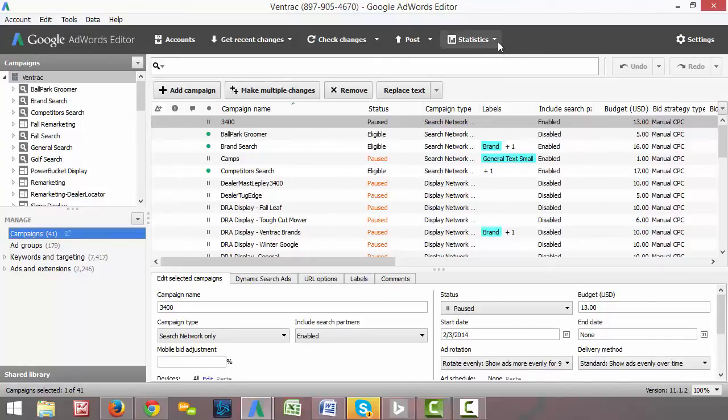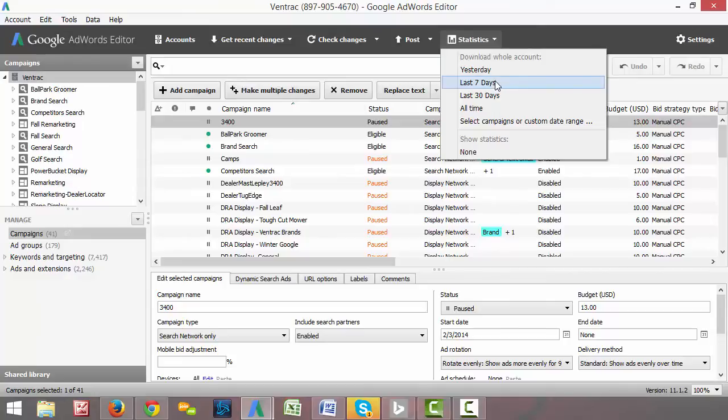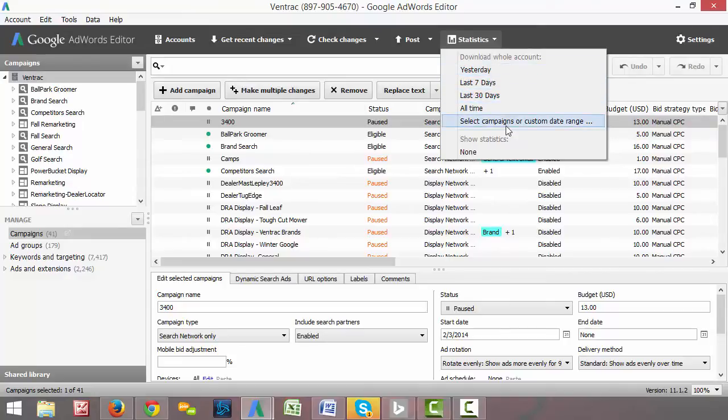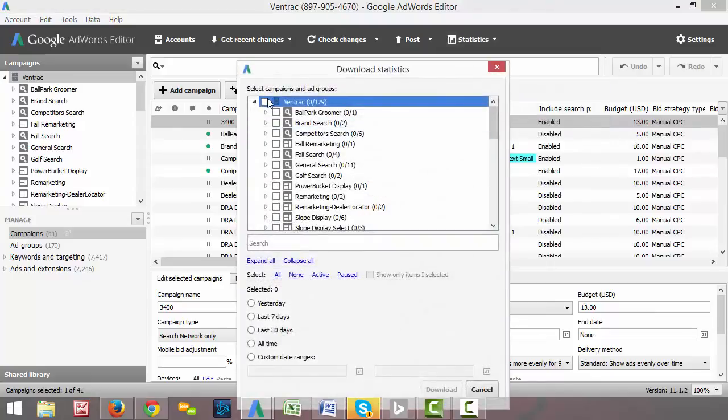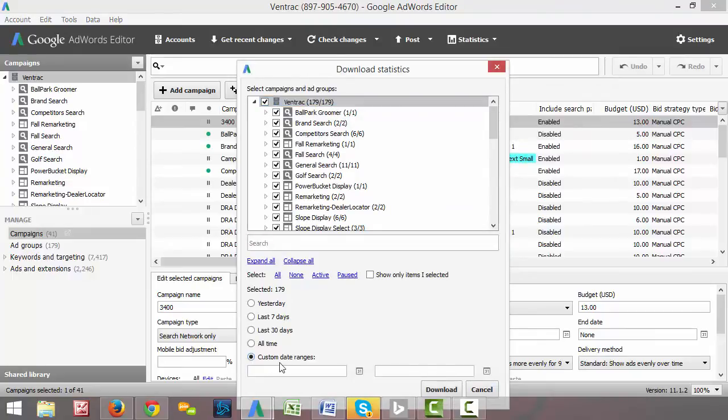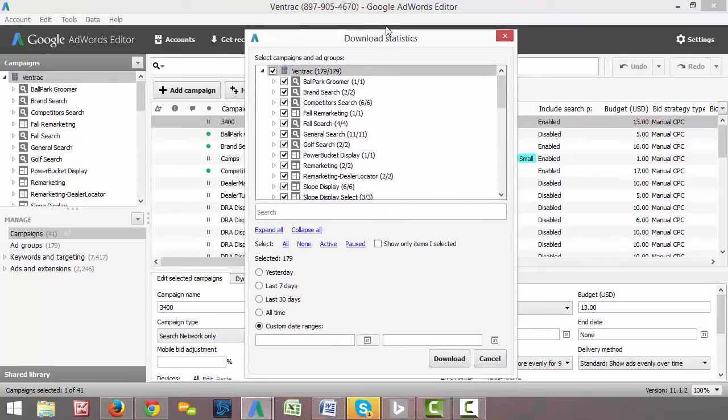So the first thing I do is in the top here, you'll see a drop down box that says statistics. You'll want to set your date range. They have seven days and 30 days and a couple preset ones, but you can also select a custom date range here if you want. So I usually just select all the campaigns and then down here at the bottom, you can click custom date range and select the timeframe that you want it to show.